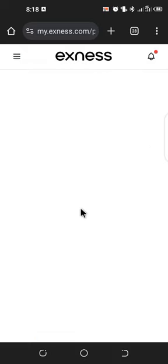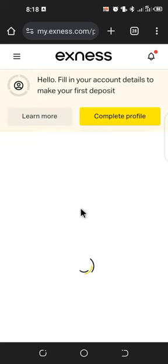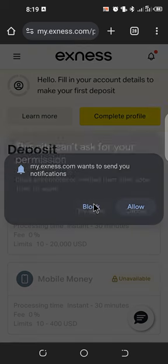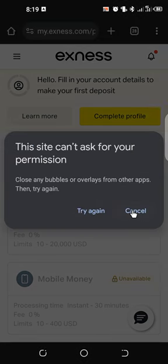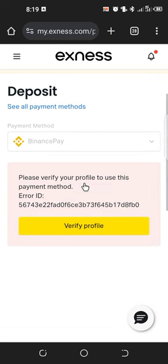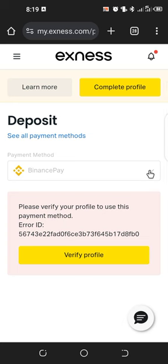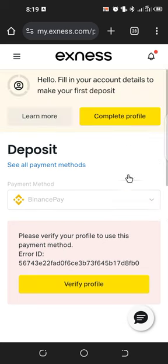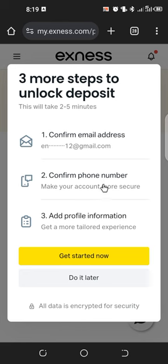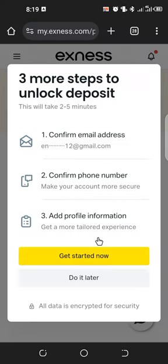Once the page loads, it says 'Fill in your account details to make your first deposit.' We need to complete our profile first. You'll see the steps: complete profile, then deposit. There are three more steps to unlock deposit — confirm your phone number, add your profile information, and then get started.